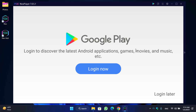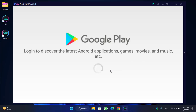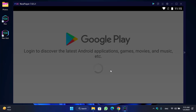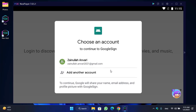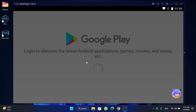Nox Player is now successfully installed on your Windows PC. You can see the Google Play icon — log in to discover the latest Android applications, games, movies, and music. You'll need to log into the application using your Gmail account. Simply enter your Gmail account and continue with that email.